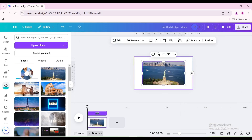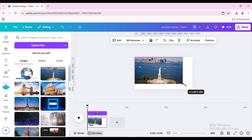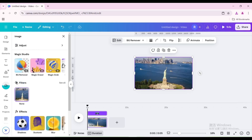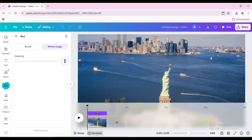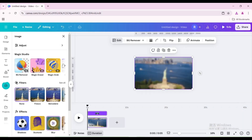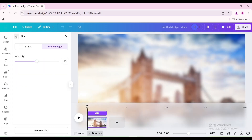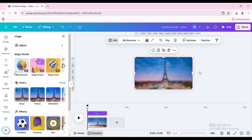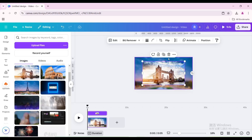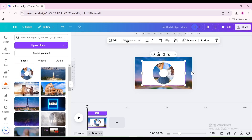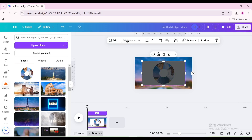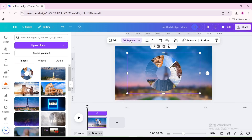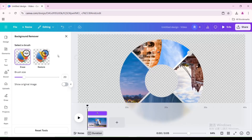Delete it. Click on the first image and resize it to fit the page. Go to Edit, go to Blur, and click the whole image. Increase the intensity to 50. Use the same method to process the next three images. Go to Uploads, click on the image you just uploaded, and click BG Remover to remove the background. Click BG Remover again and click Restore to restore the white line in the middle of the image.